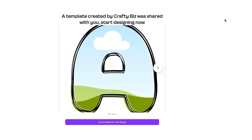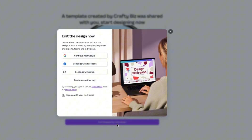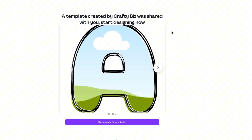In the incognito window you'll see your template. All they have to do is click Use This Template for a Design, log in to their Canva account, and they can use the letter template design. And that's all you have to do to make a template for Canva.